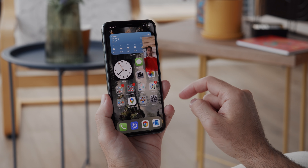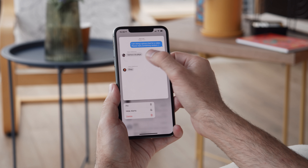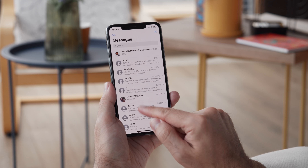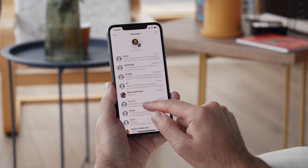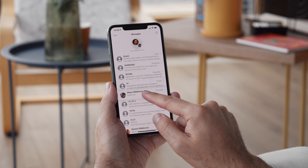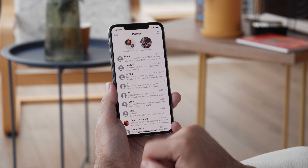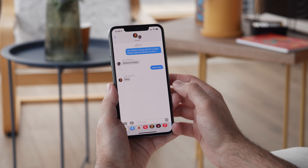For your text conversations, you now get pins that you can use to mark your most important threads and keep them at the top of your list for easy access. And in group chats, you can reply directly to someone's message — a feature called inline replies.